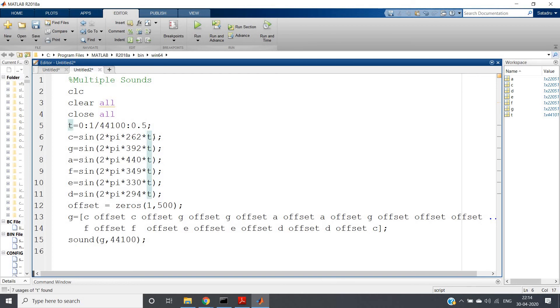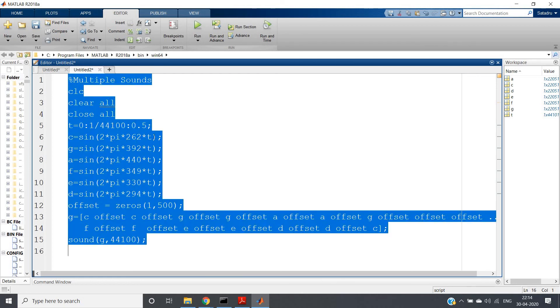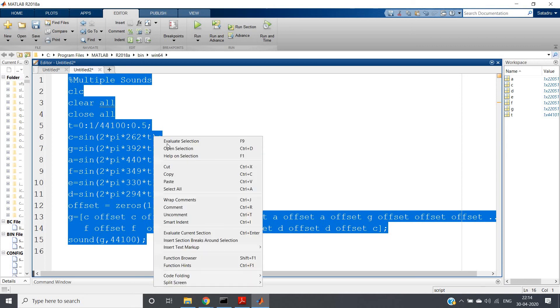So now if I just select all the parts and click on evaluate selection, I will be playing the first line of Twinkle Twinkle Little Star. Let us listen to that. Please take earphone before listening to this sound because you will understand it more clearly. So let me play.